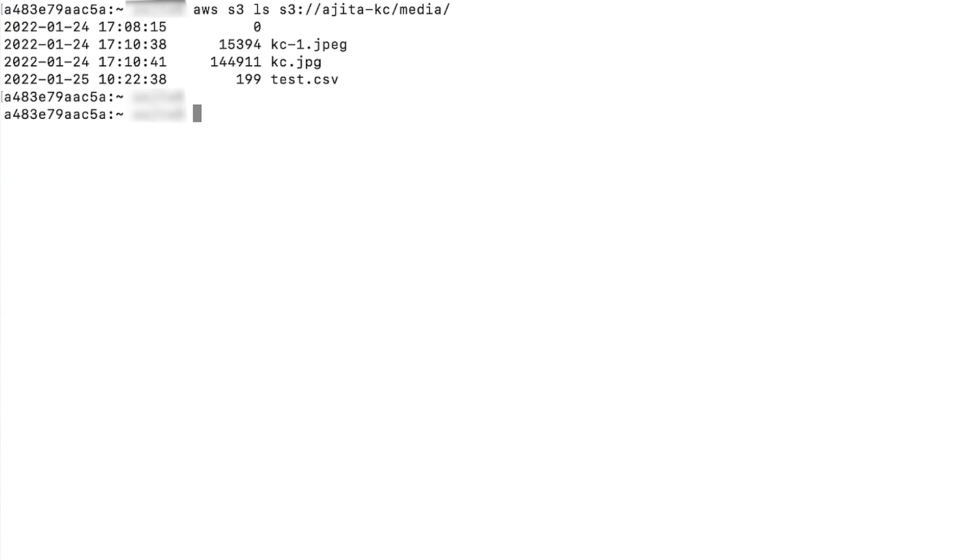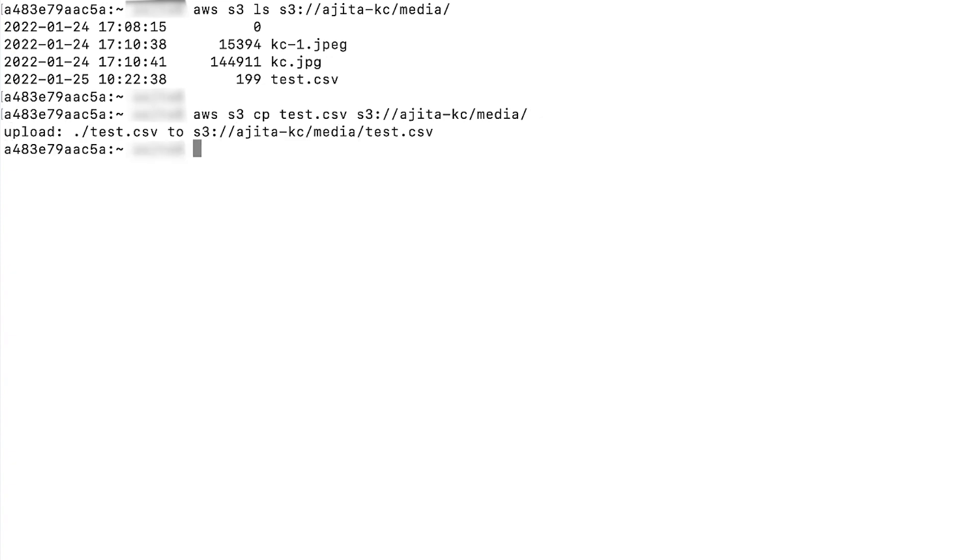Let's try to list the media folder inside my bucket. As you can see, I can list the folder contents. Now let's try to upload an object to the media folder. As you can see, the object was uploaded successfully.